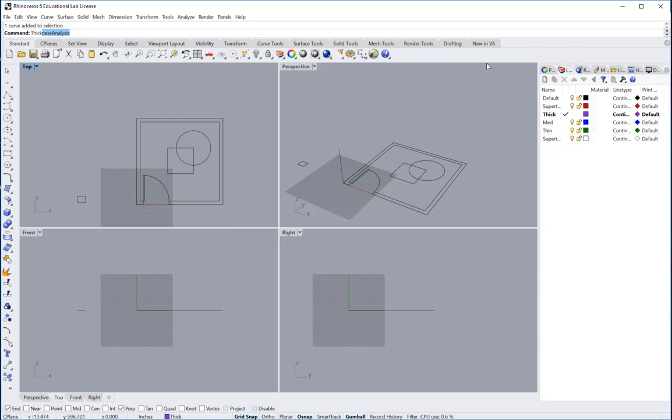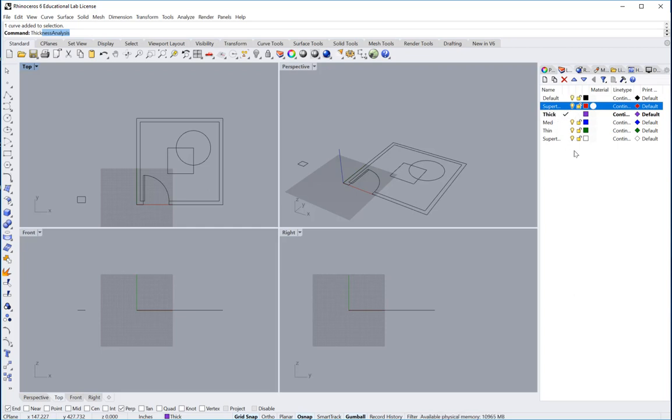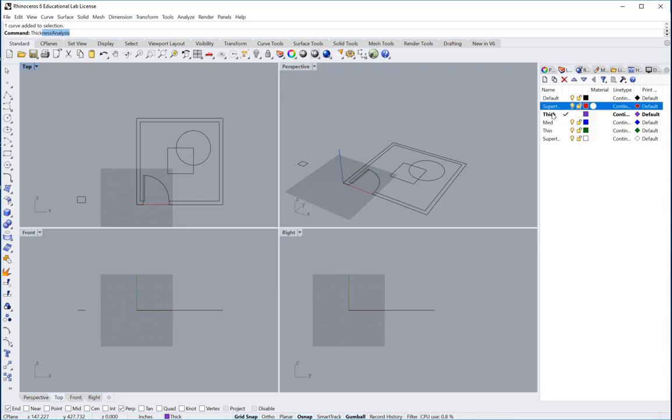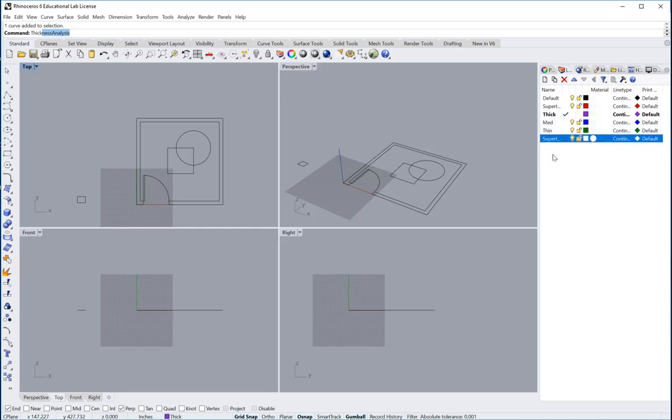It's whatever layers that you want to name. So if you want to name it by its own line weight already like 0.1 or 0.2 or 0.3, you could do it that way too. But I'm just going to name this super thick, thick, thin and such.